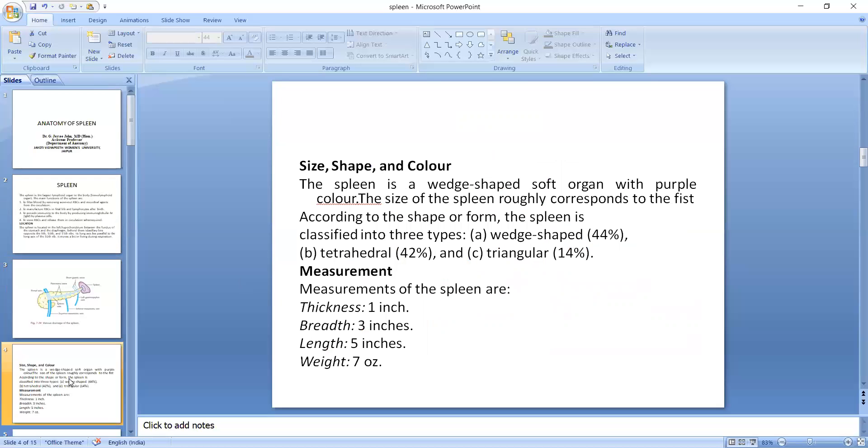Size, shape and color. The spleen is a wedge-shaped soft organ with purple color. The size of the spleen roughly corresponds to the fist.